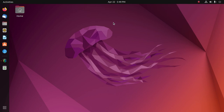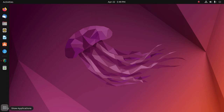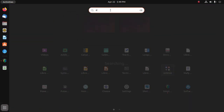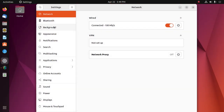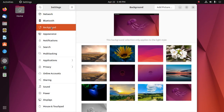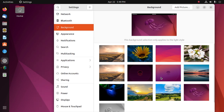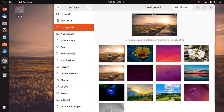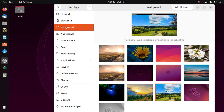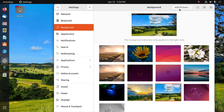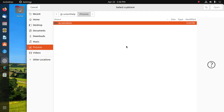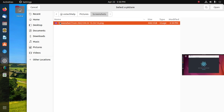In this video I will show how to change the background image on Ubuntu 22.04 LTS. Open Settings and click on Background. From here, choose the default background image from the list. You can also add your own image by browsing from the folder.